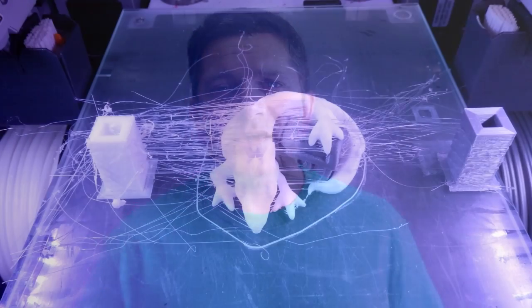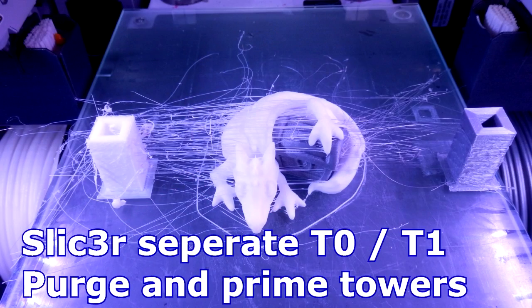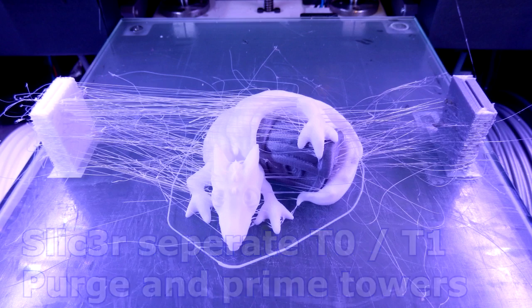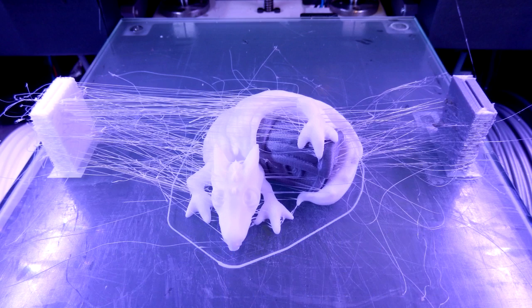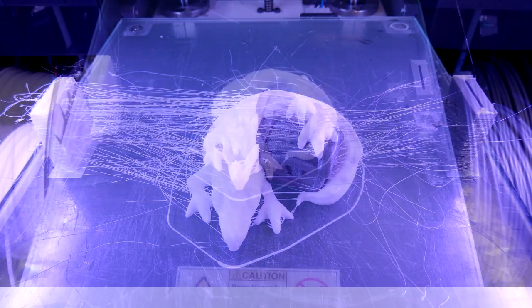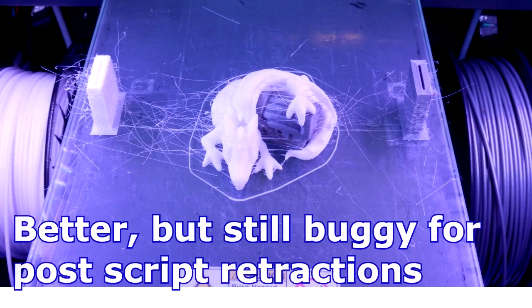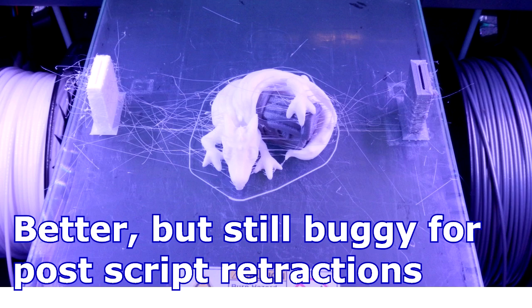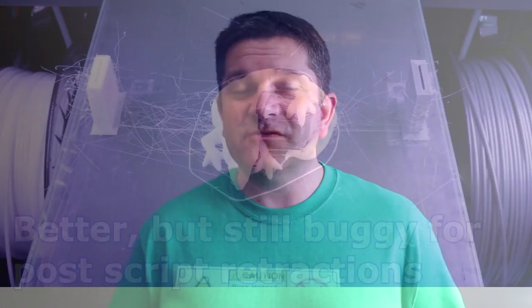But I was also always a little bit disappointed with some of the stringing and some of the post processing just didn't work as you wanted and it just wasn't quite integrated well enough so I had to give up on that and I've not used Slic3r on the Sigma since.